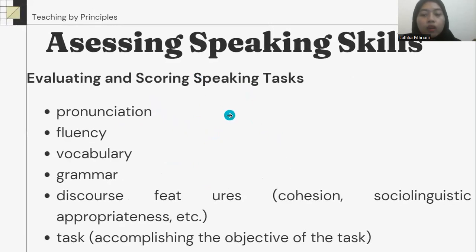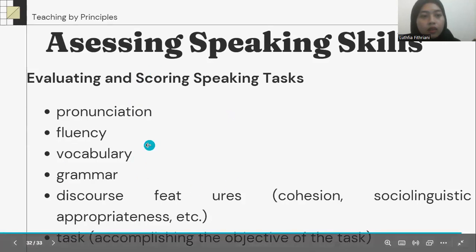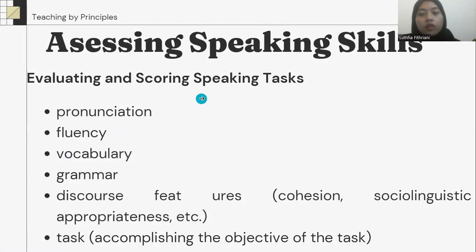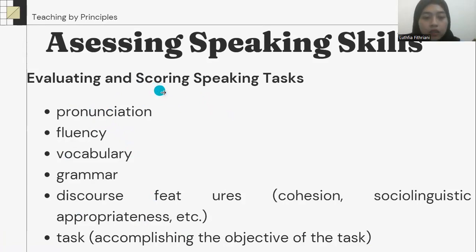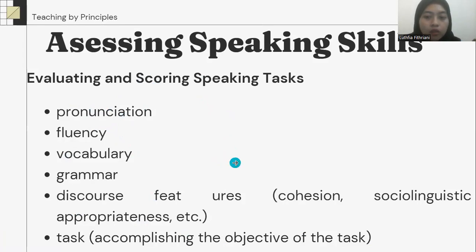What and how to evaluate or score the speaking parts? The indicators in speaking skills include: pronunciation, fluency, vocabulary, grammar, discourse use including cohesion, sociolinguistic appropriateness, and so on.